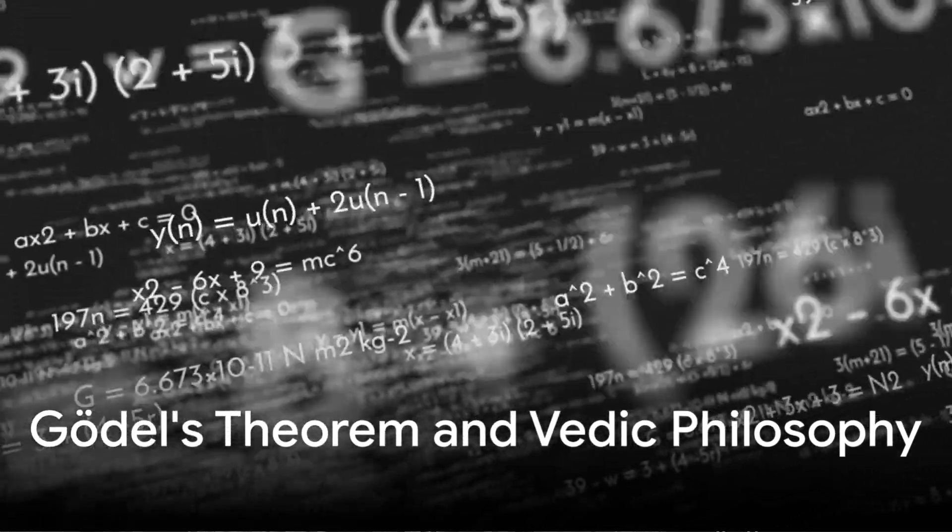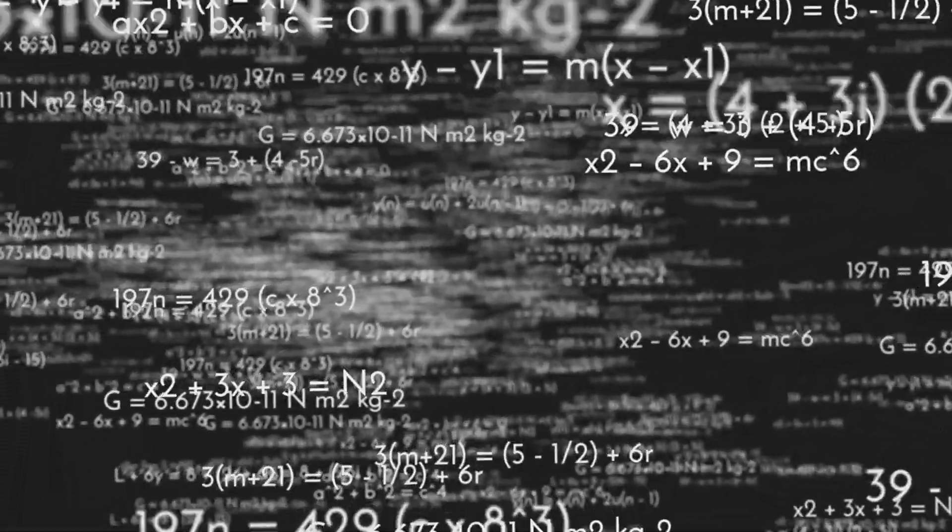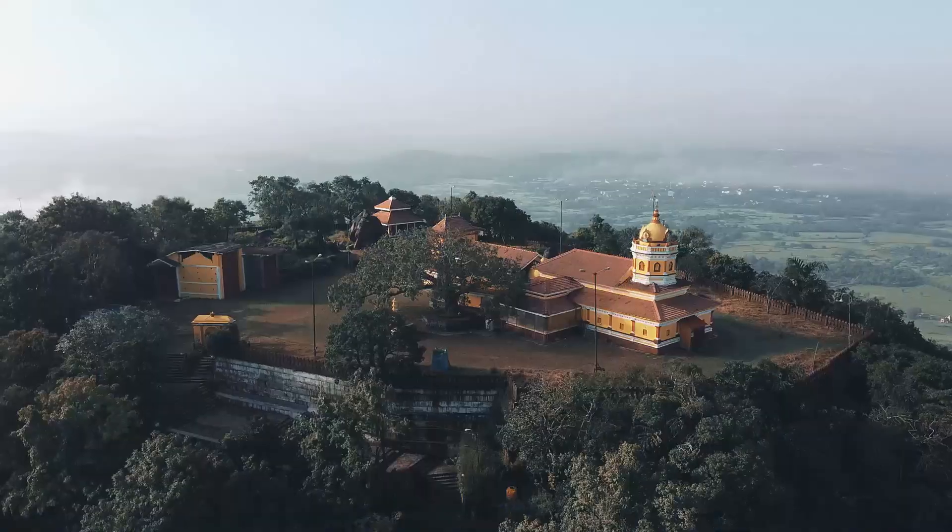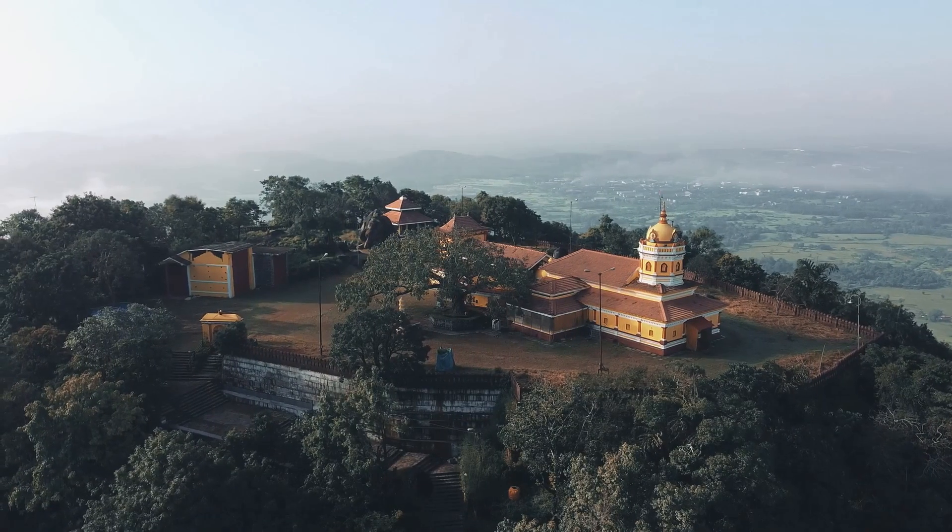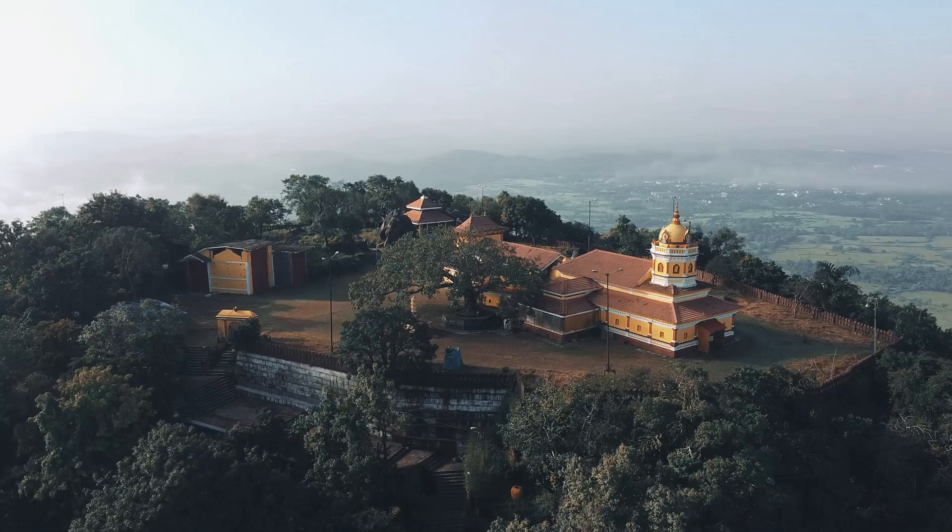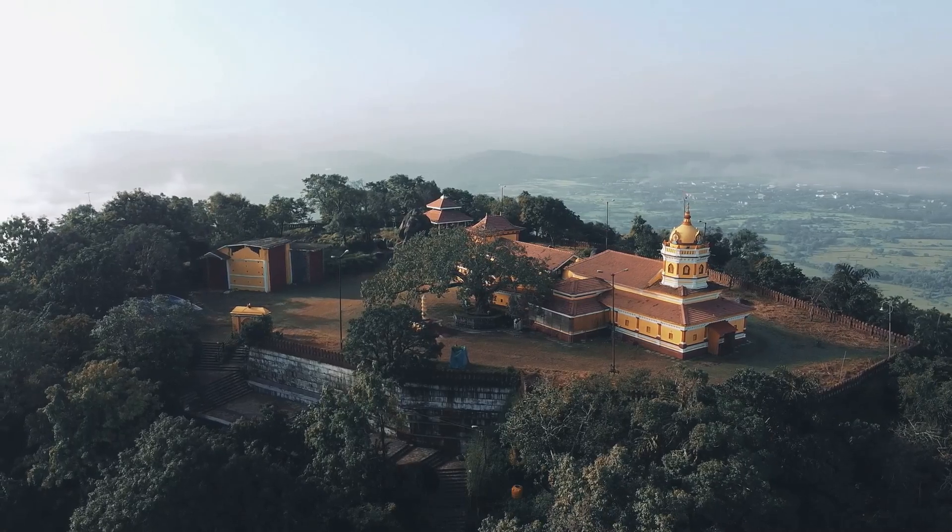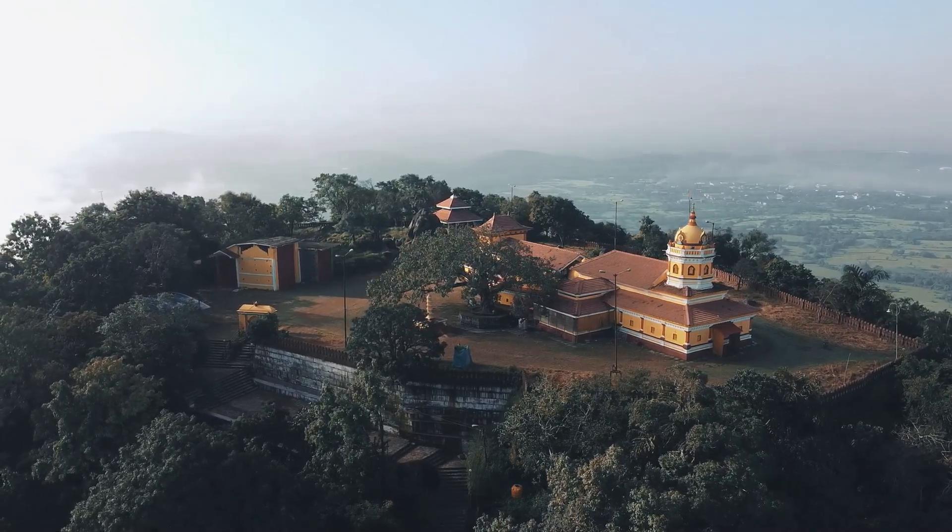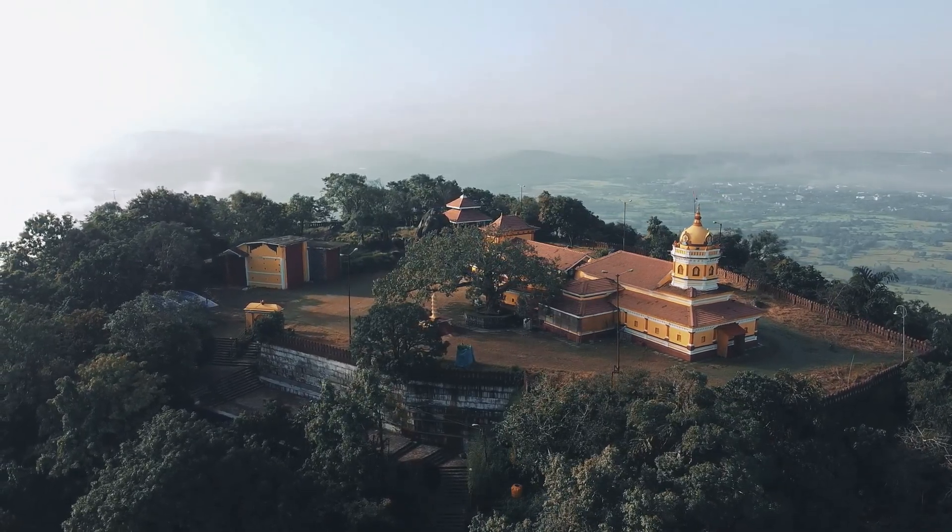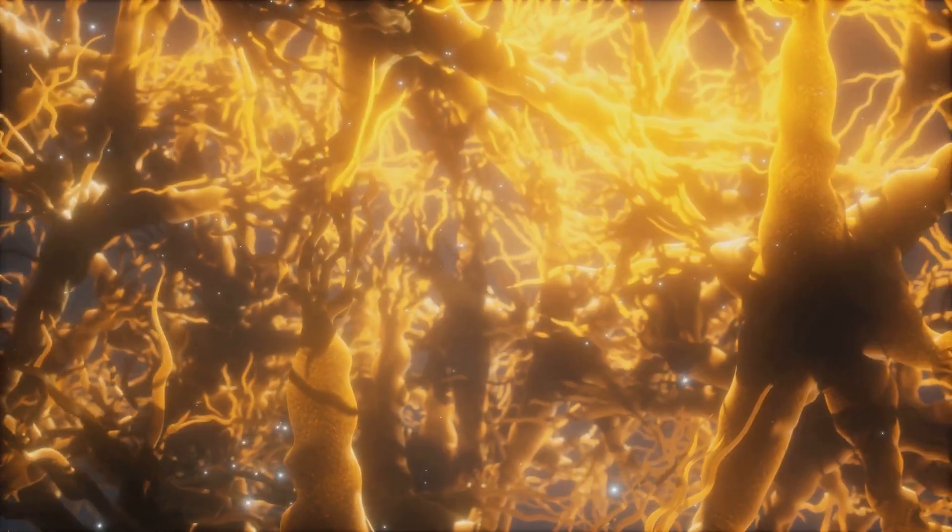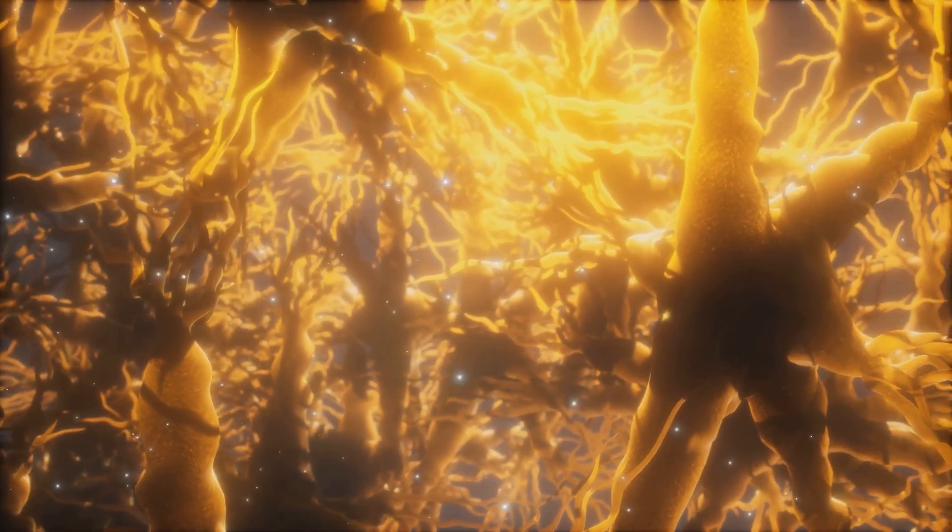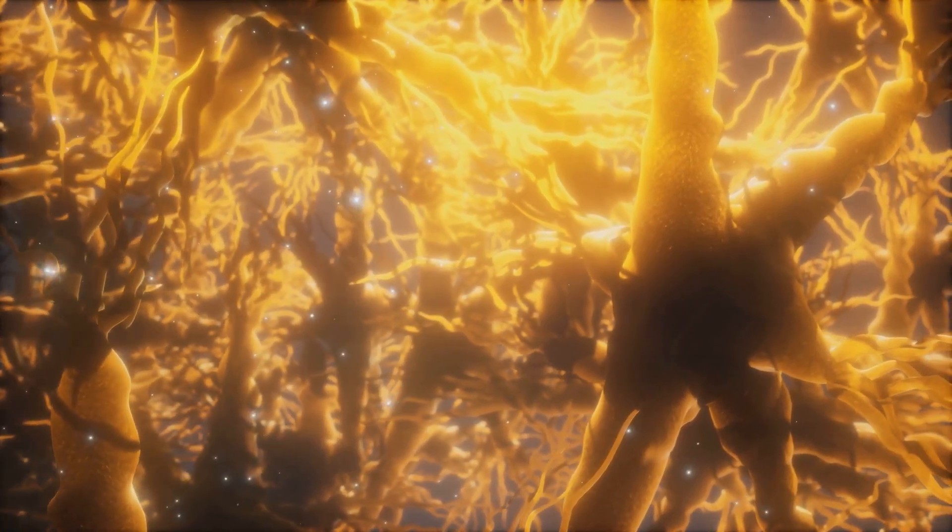The limitations Gödel identified are not the boundaries of truth itself, but of particular frames of reasoning. And when viewed from a different perspective, one found, for instance, in Vedic philosophy, such limitations do not signify failure, but an intrinsic feature of a living, interconnected system.